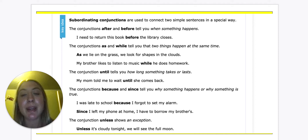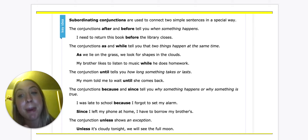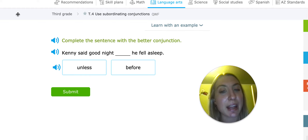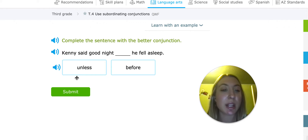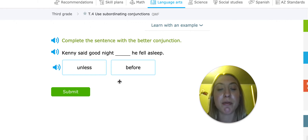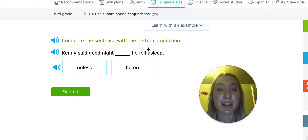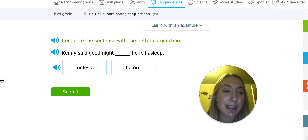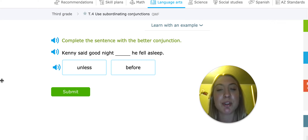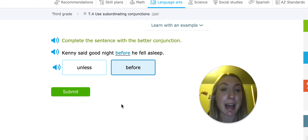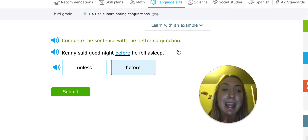Now we're going to go over examples and pick which subordinating conjunction best fits the sentence. Our sentence is: Kenny said good night blank he fell asleep. The two conjunction options are 'unless' and 'before.' Before tells us when something is going to happen, and unless tells us of an exception. Kenny said good night unless he fell asleep doesn't really make sense because we're not talking about an exception. But Kenny said good night before he fell asleep tells us the time — when did Kenny say good night? Before this happened. So that makes the most sense.